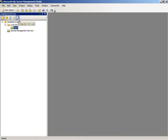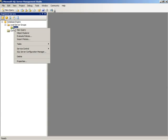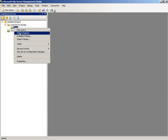They'll all appear in this Registered Servers window for you to just be able to right-click on that particular item and then use Object Explorer to explore the objects within that particular Registered Server.